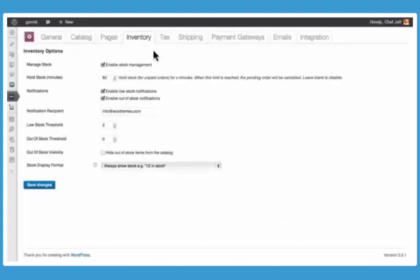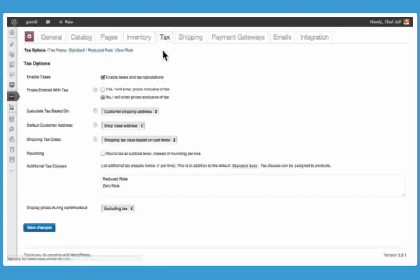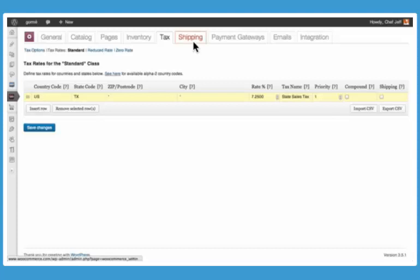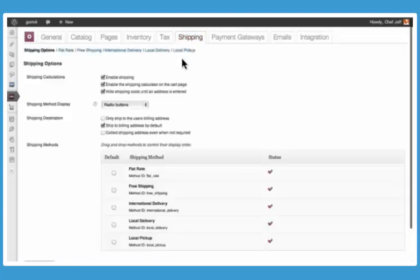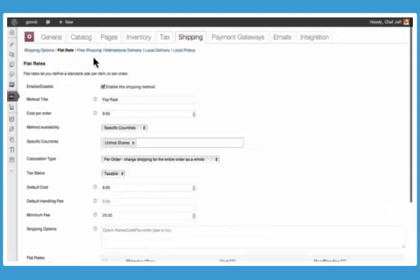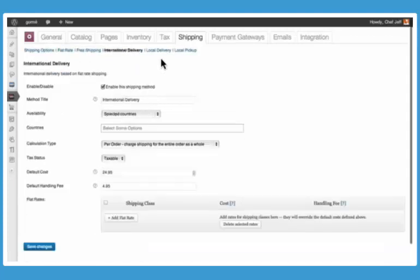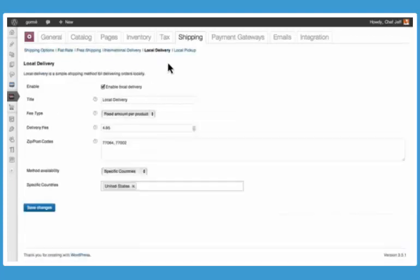WooCommerce includes inventory management and comprehensive tax options with precise control of specific rates. And you'll find support for just about every type of shipping method, including flat rate, free, international, and even local delivery.